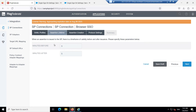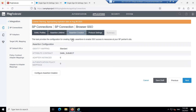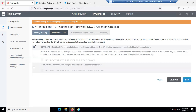Keep the minutes for the assertion at the default five minutes. Click Next. In the Assertion Creation section, click on Configure Assertion Creation. Go with the standard option and click Next.